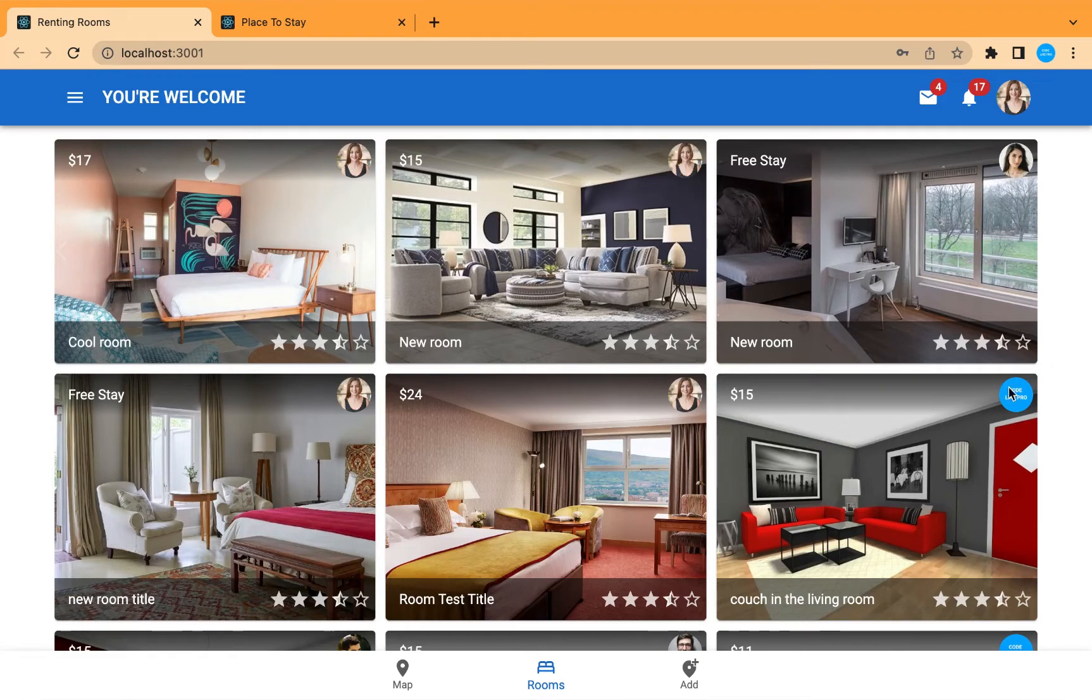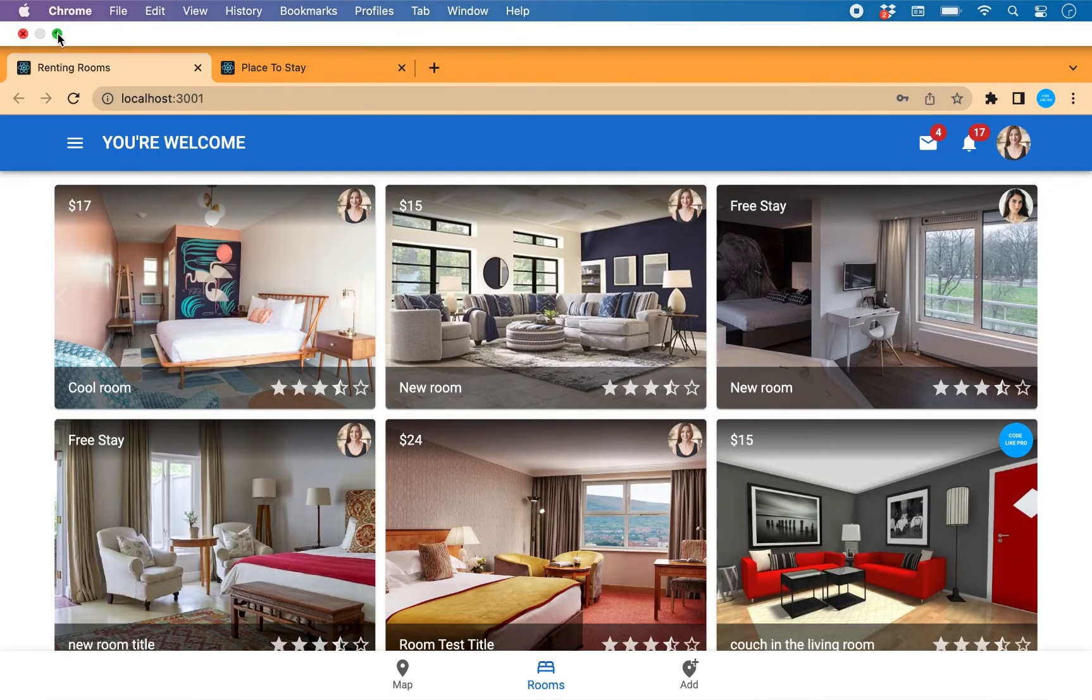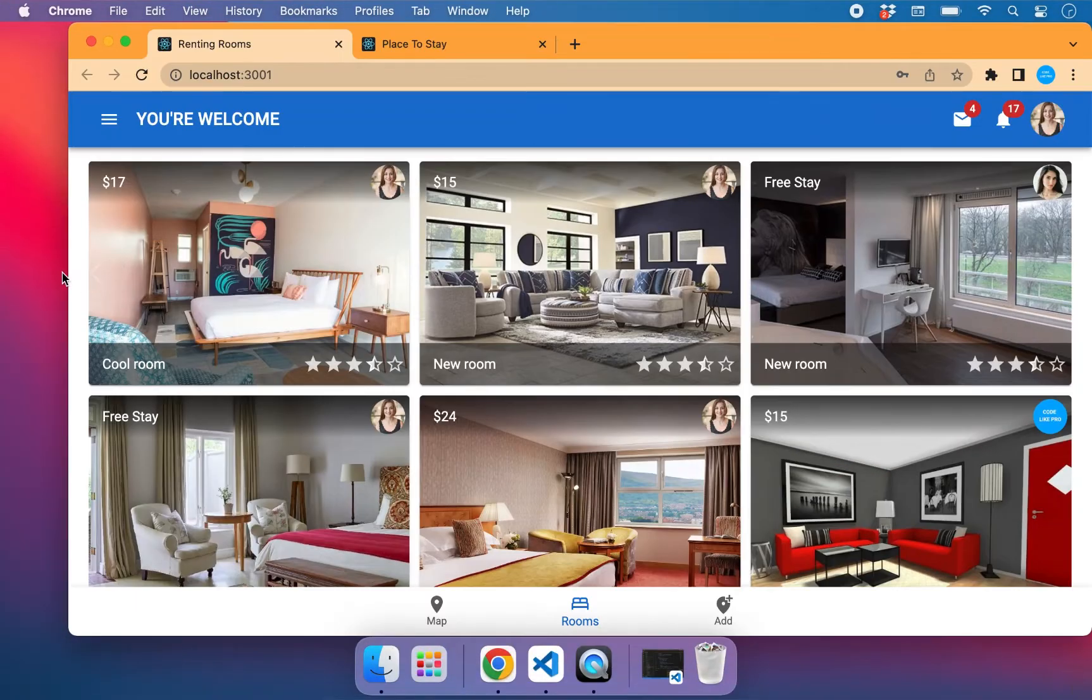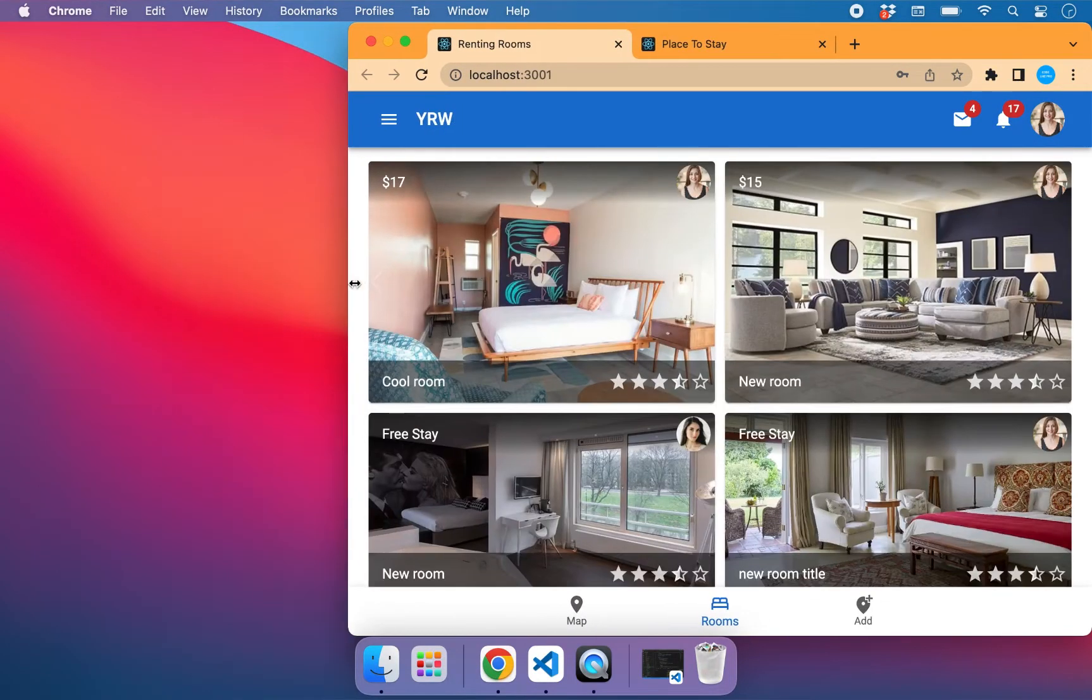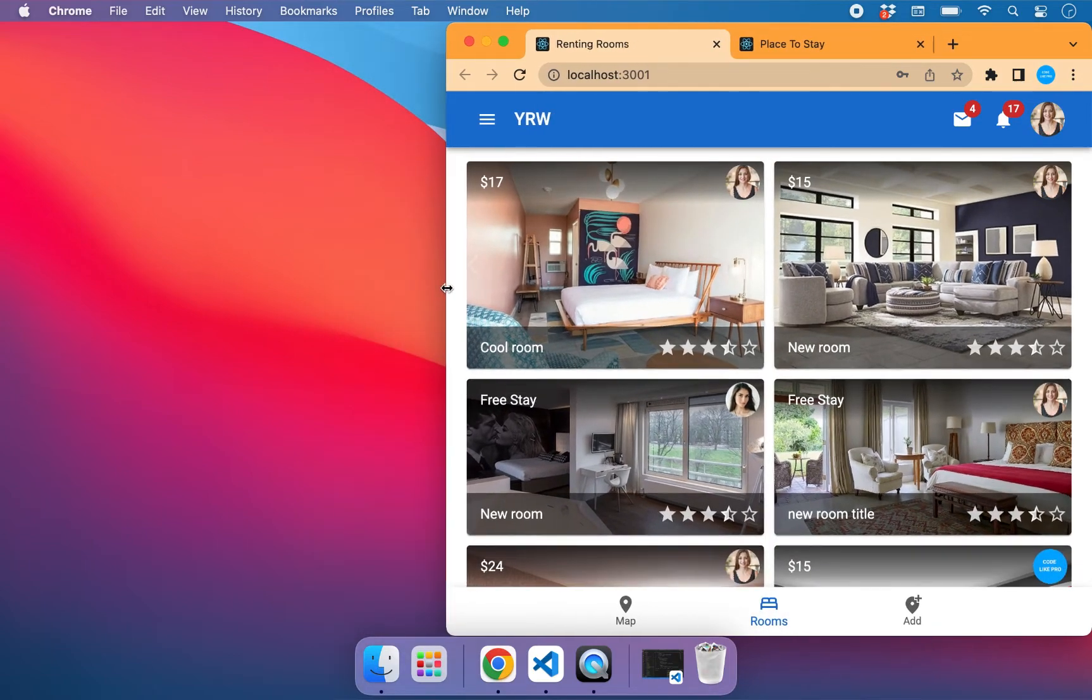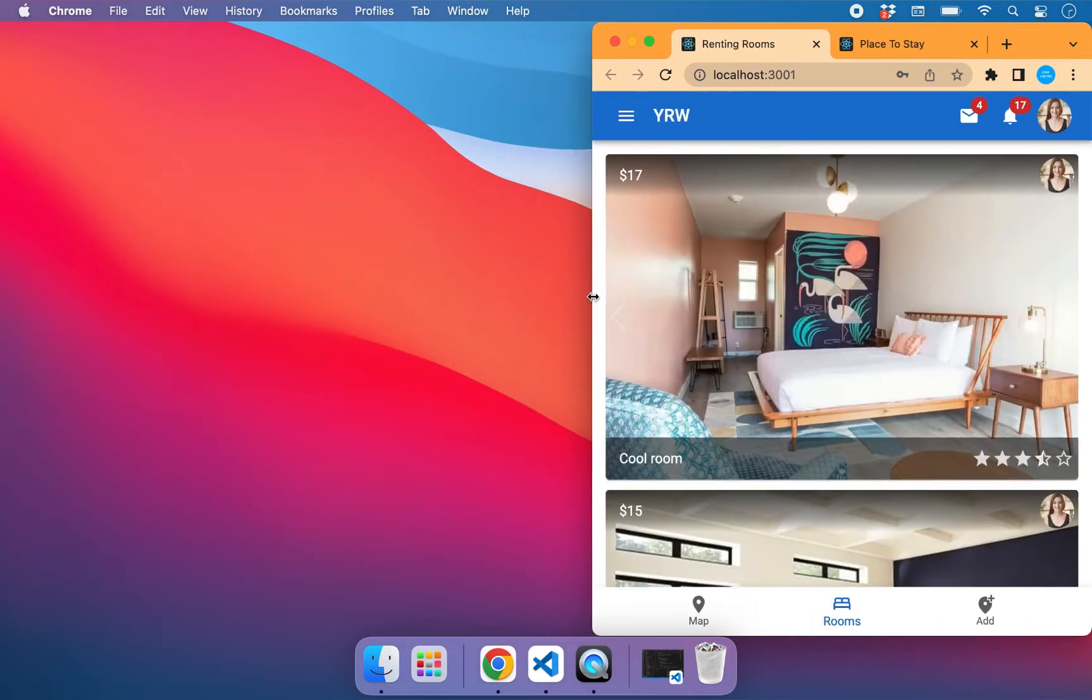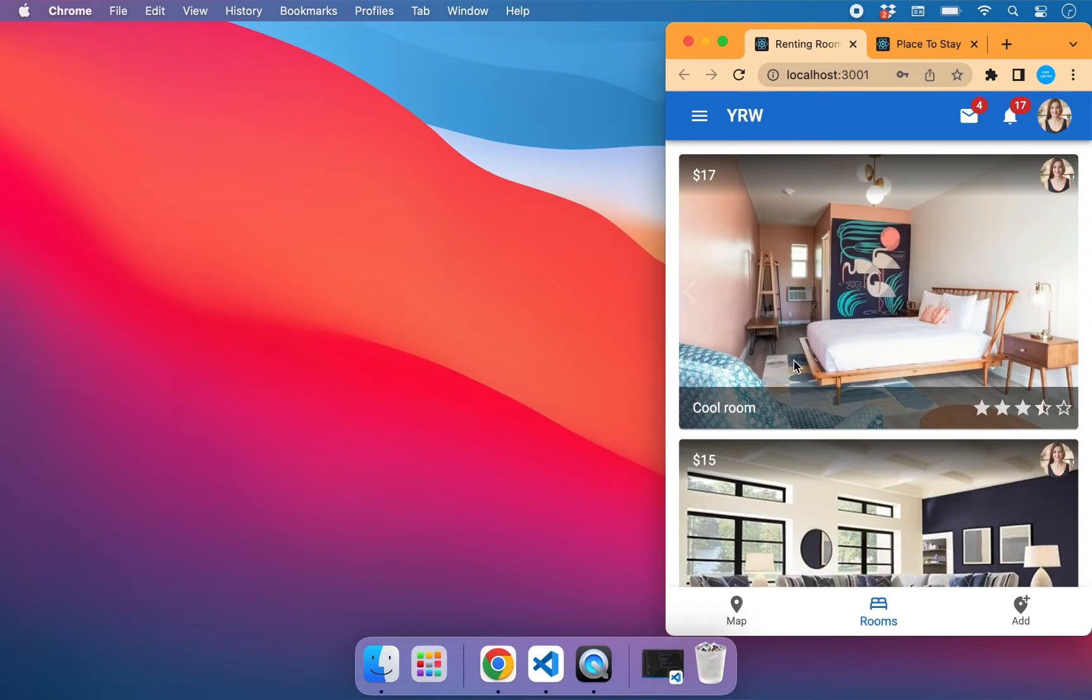Hey there, in this video we're going to work on this image list for our rooms. We're going to use Material UI image list. If we try to make the screen smaller, you can see the columns change to two on iPad and only one column for images on small screens like mobile phones.